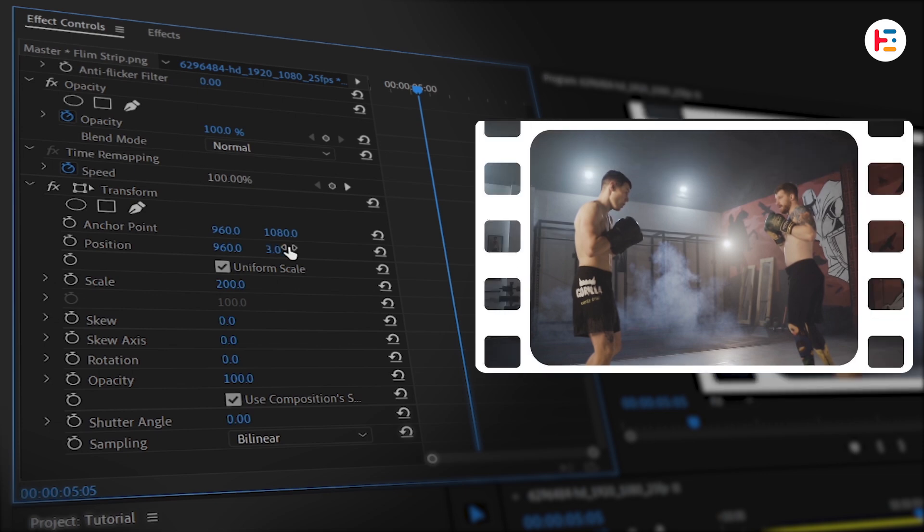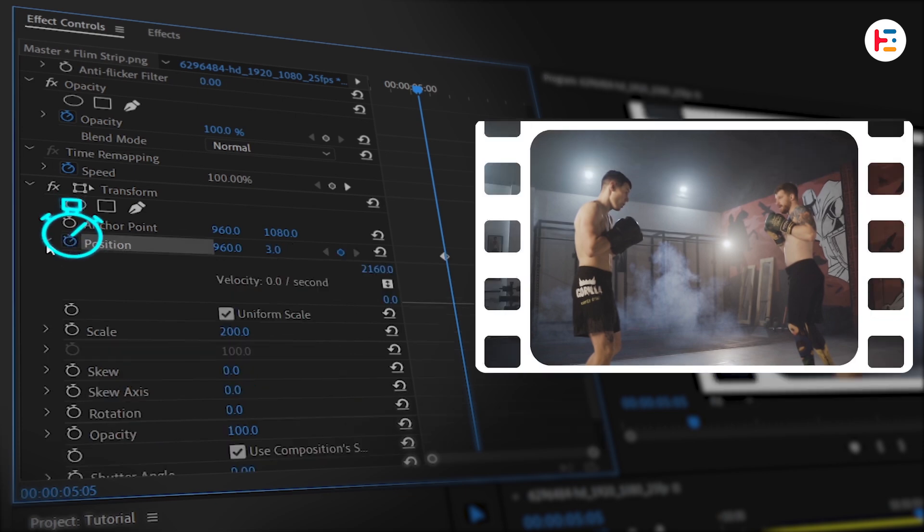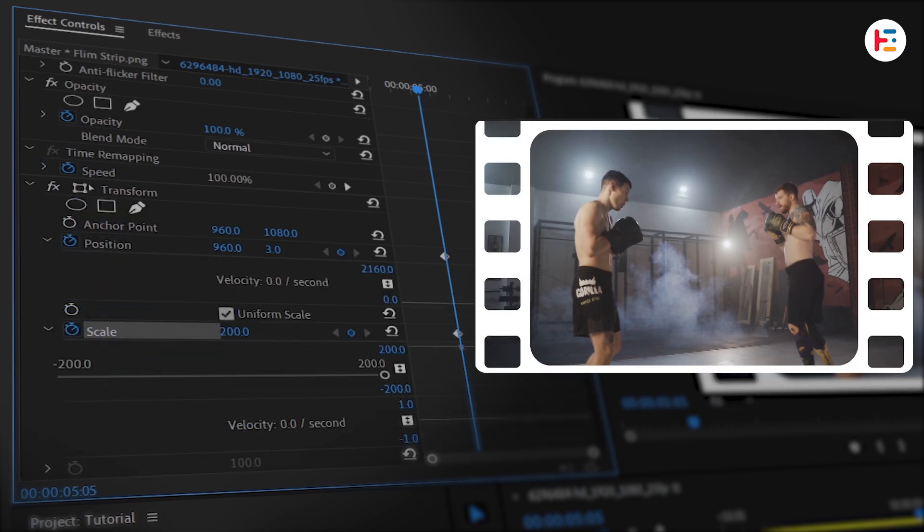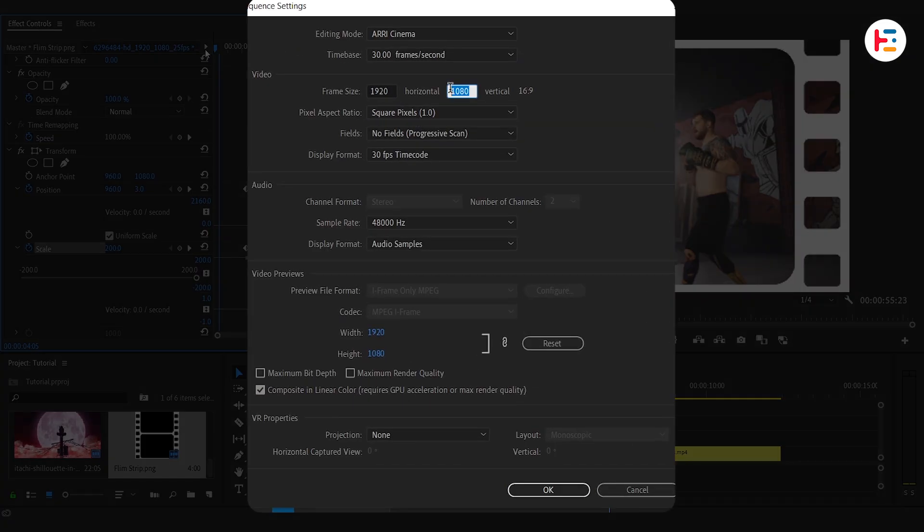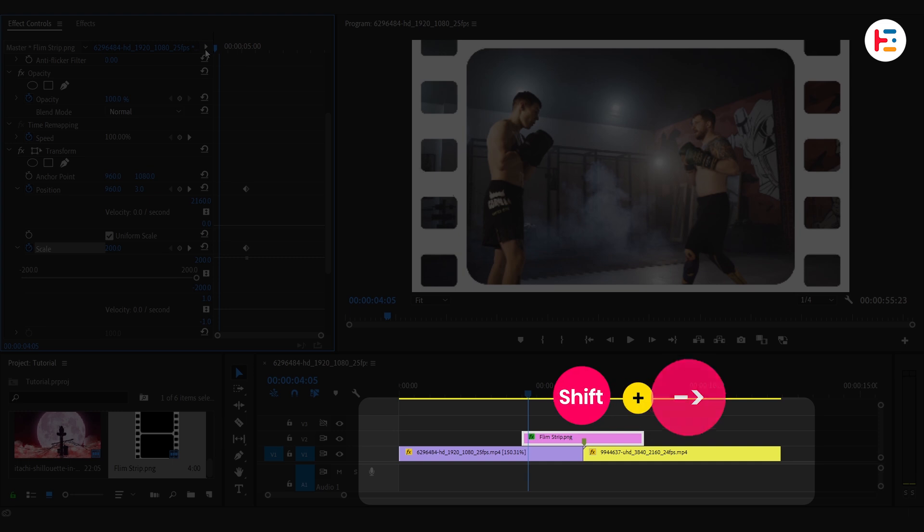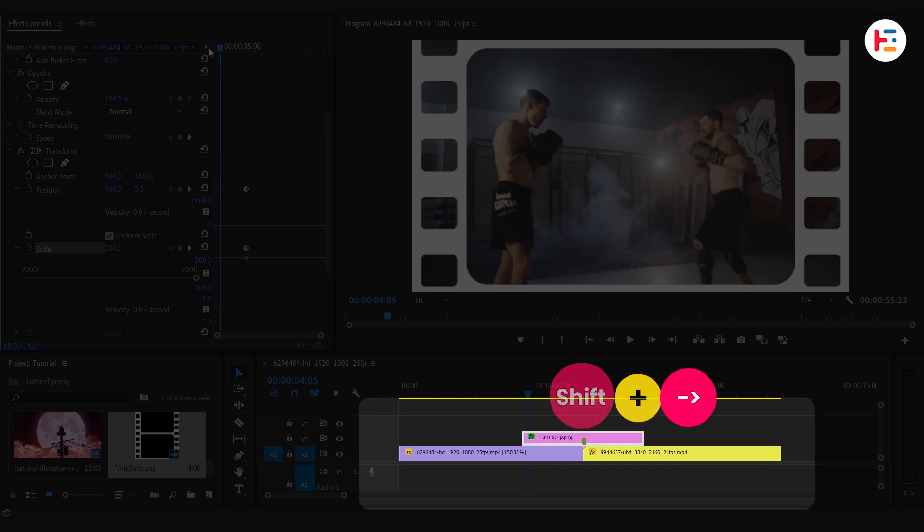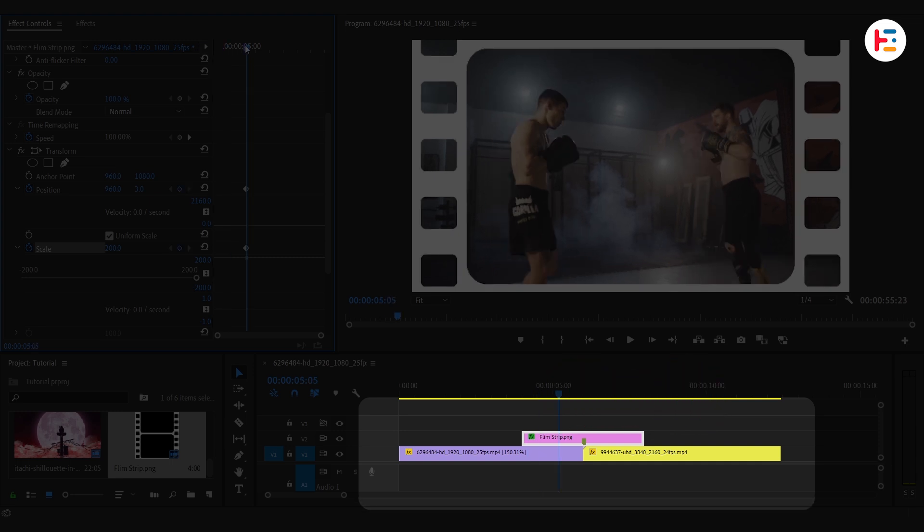Time for animation. Click the stopwatch next to both position and scale to create keyframes. Make sure your playhead is at zero frame. Since my timeline is 30 FPS, holding Shift plus right arrow six times moves us forward one second.